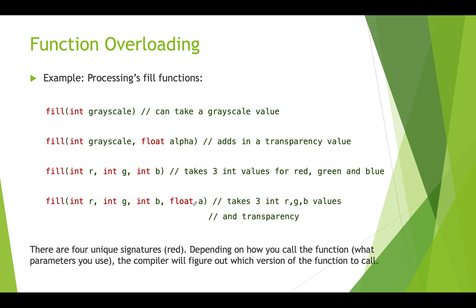There's actually a couple more because there's versions of fill that take the hexadecimal color codes. So the signatures of these are different. We've got fill int, we've got fill int float, we've got fill int int, and we've got fill int int float. These signatures being unique is how the compiler knows when you call fill which one to use.